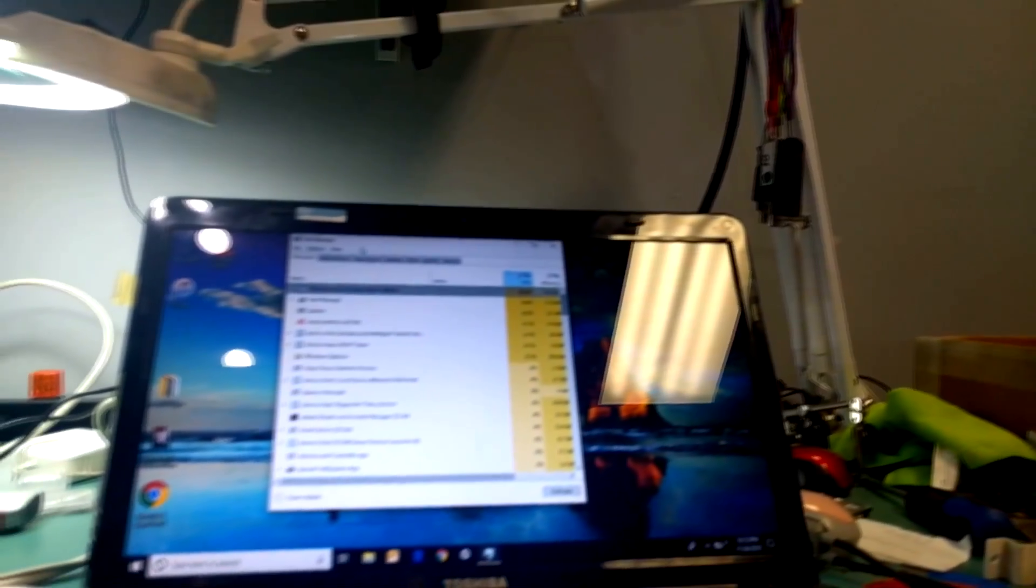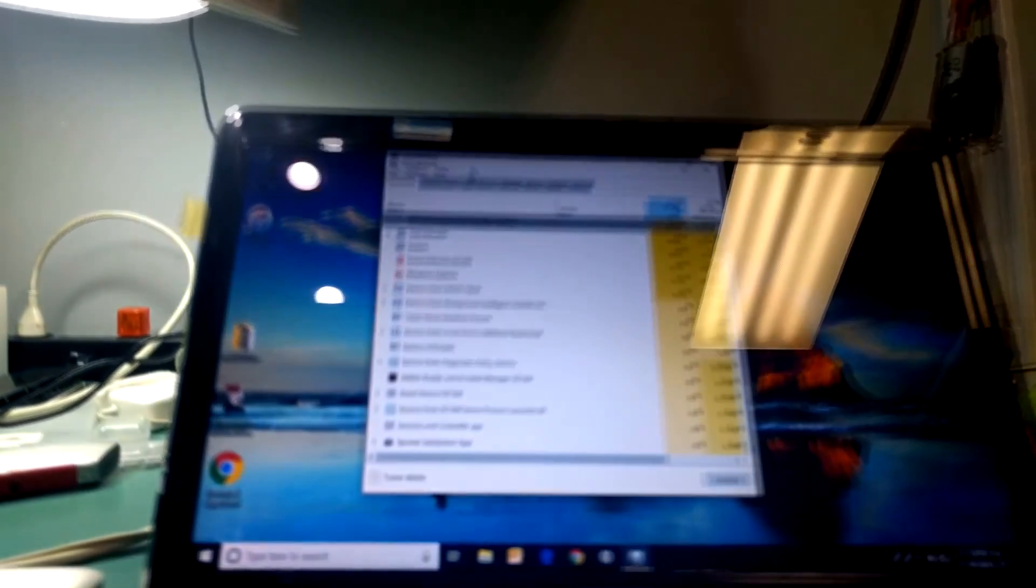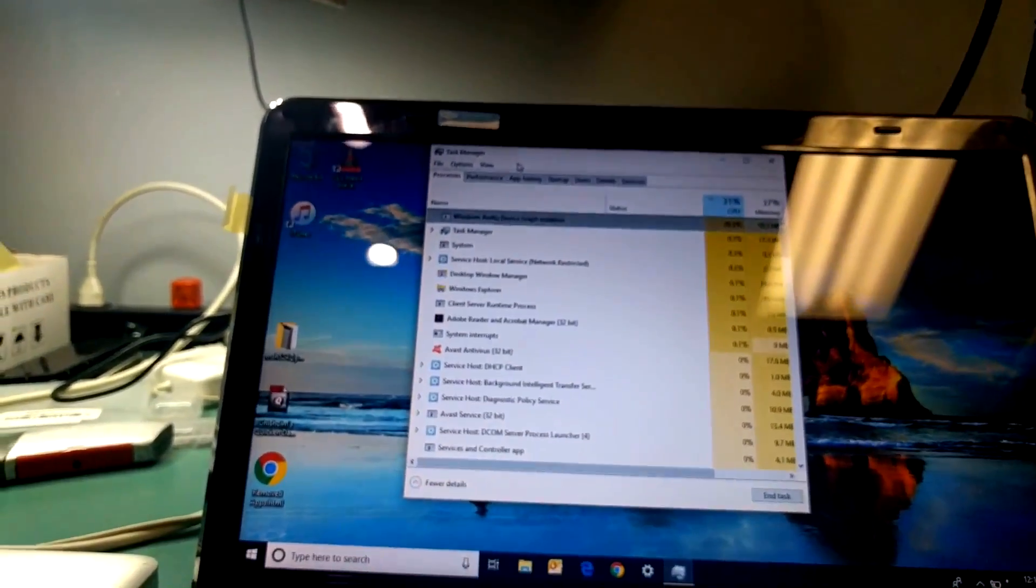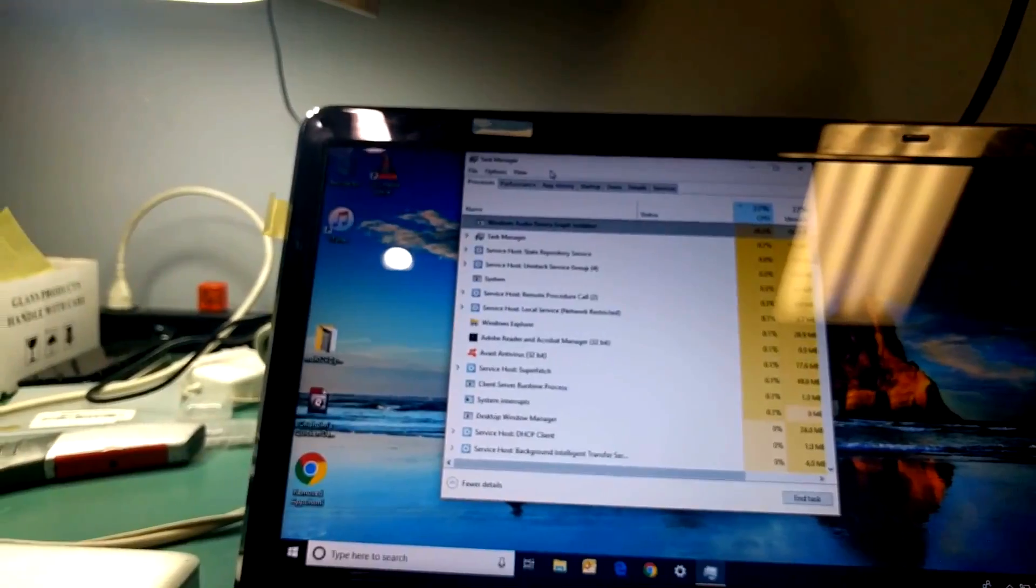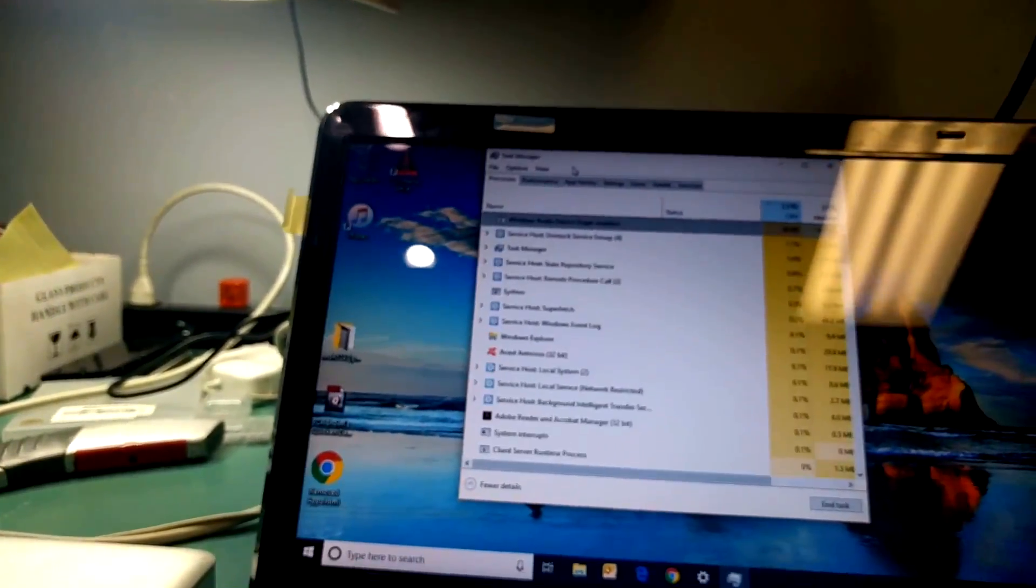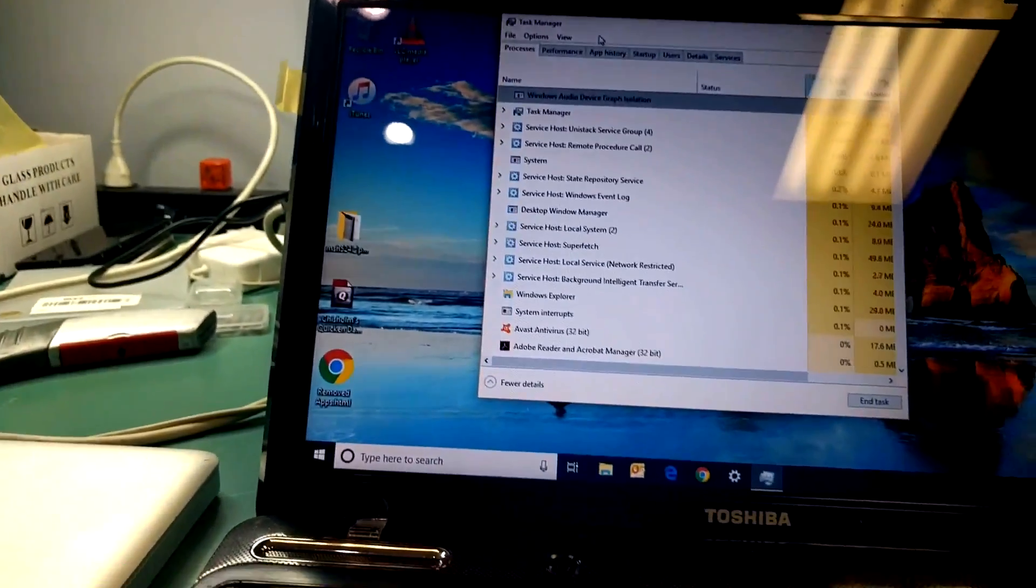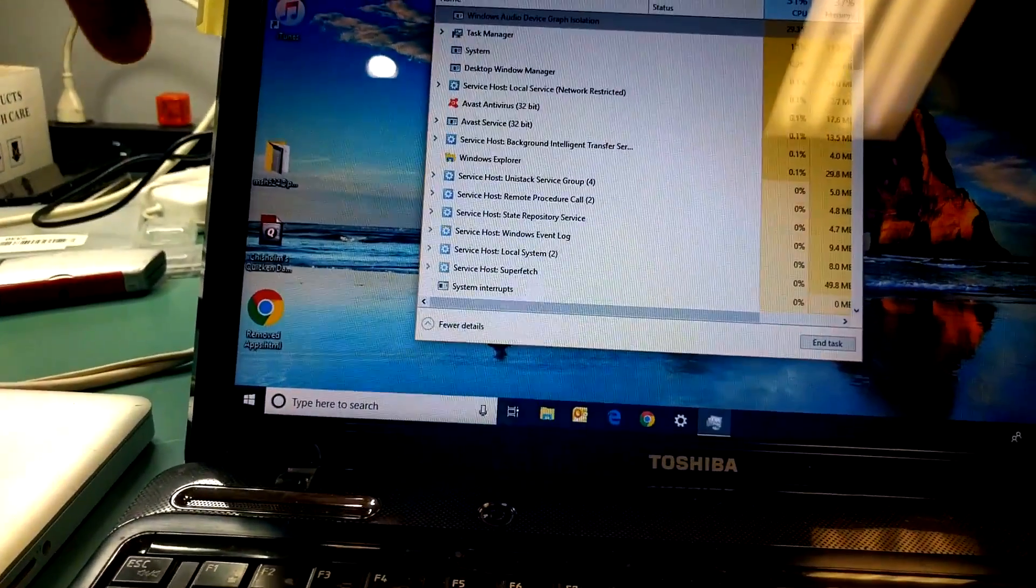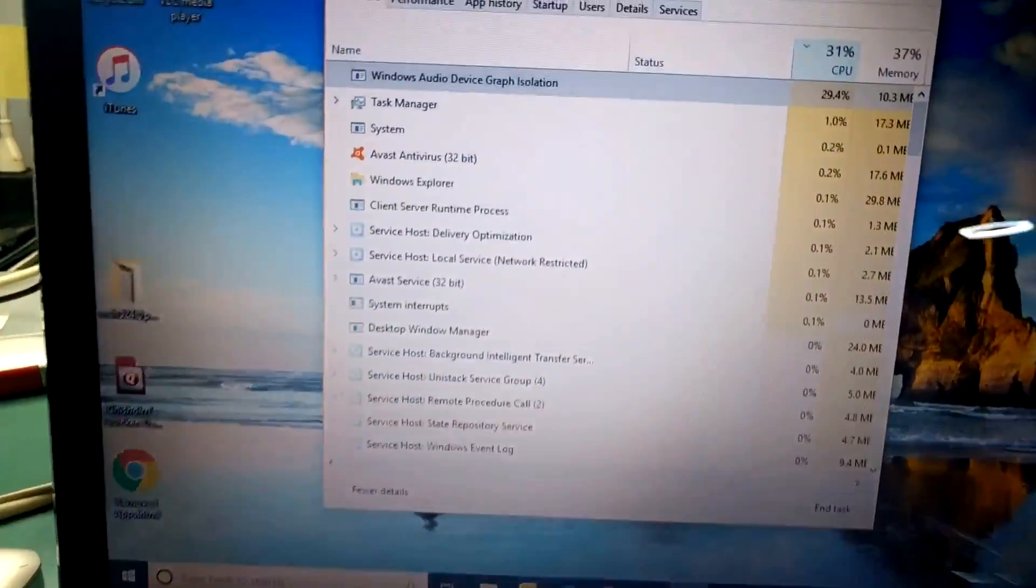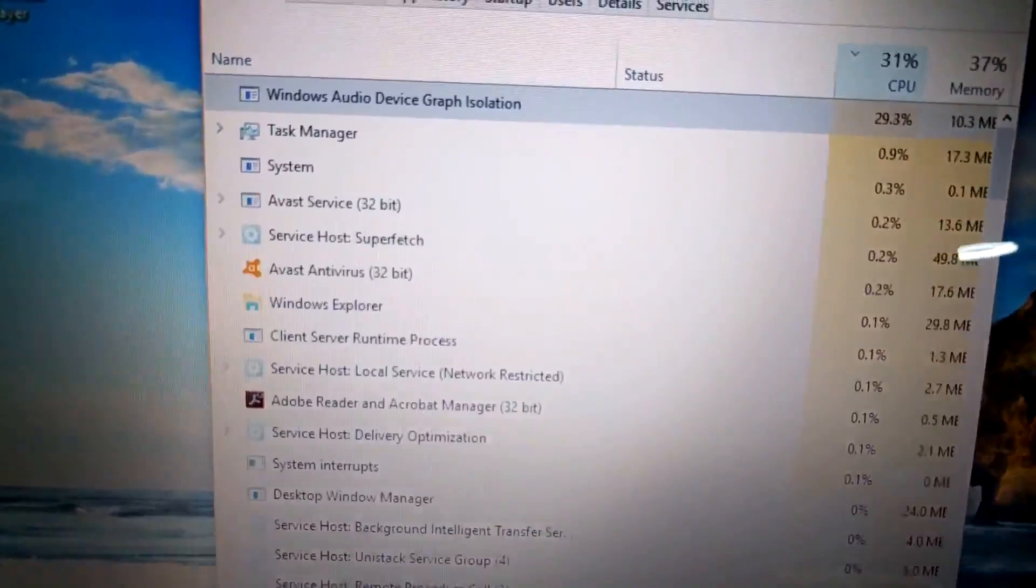We have a Toshiba laptop that came in yesterday. The customer was complaining about high CPU usage. The customer is not doing anything on the computer, but the CPU is almost 80-90%. Right now it has settled down to 31%.